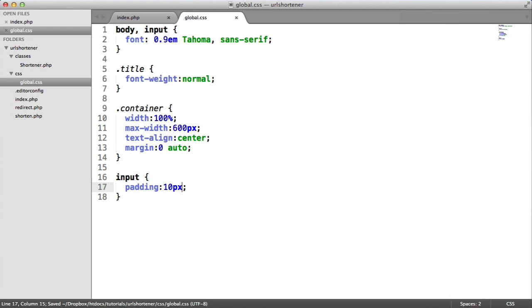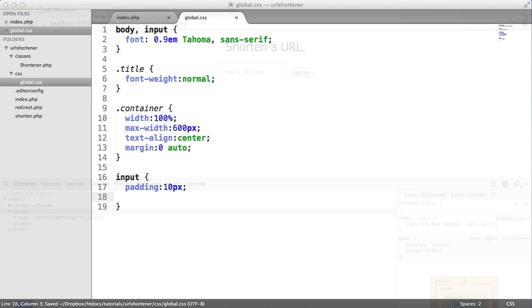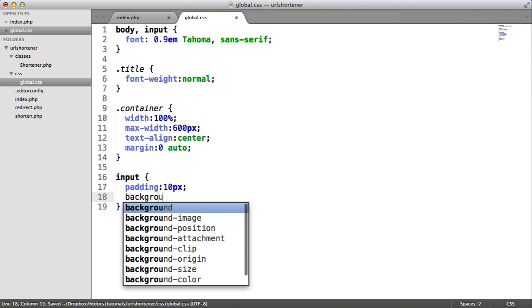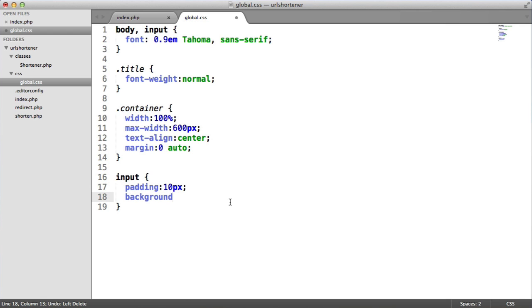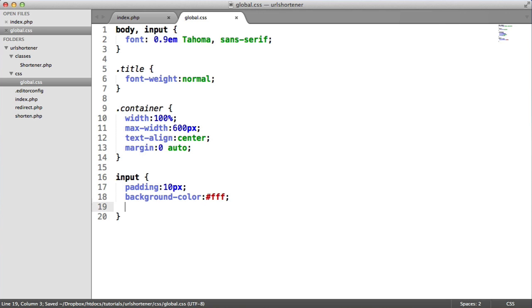So I'm going to set the padding to 10 pixels, which will just pad this out a little bit like that. And I will set the background color to white. I don't really need to do that, to be honest. In fact, yes, I do, because that's going to style the submit button as well, which we want to look similar to our input. So we'll set the background color here to a white color.